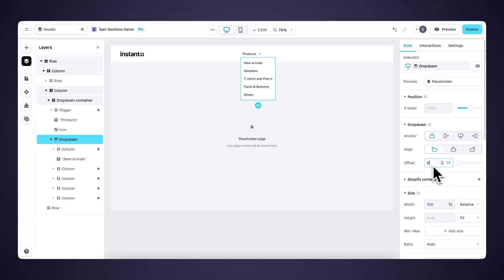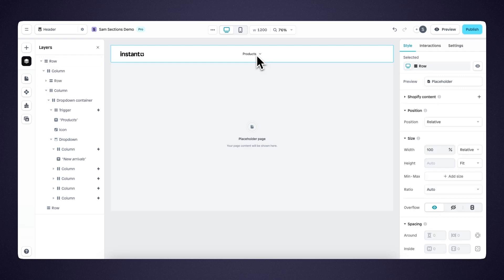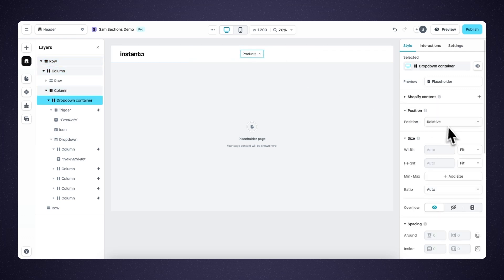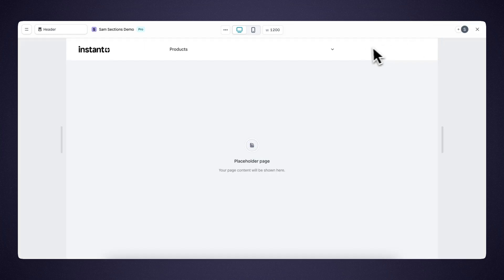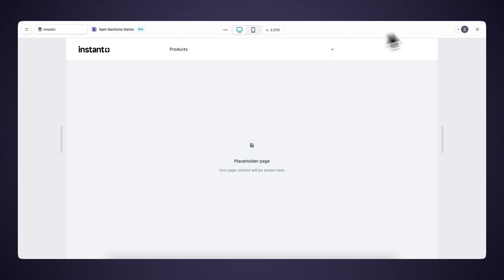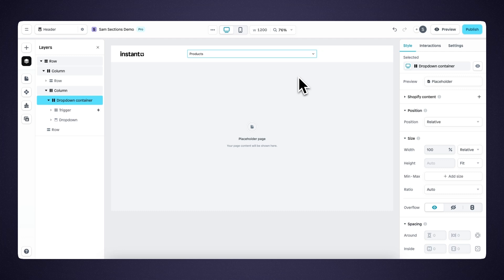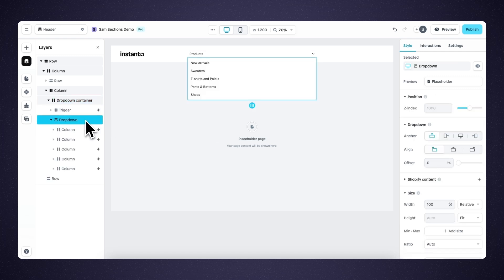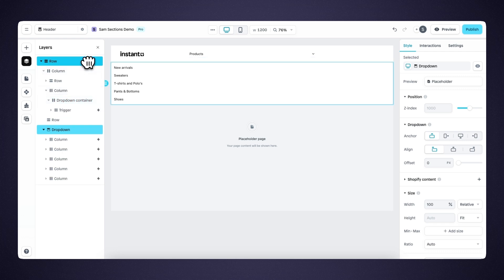The width of the dropdown is always connected to the trigger. So if we change the width of the trigger from fit to relative 100%, when we preview, you can see the dropdown is just as wide as the trigger. This is important to know if we want to create a mega menu. So in order for the dropdown to fill up the entire page, we need to drag it outside its current column and into the base row that encompasses the entire width of the canvas. Now let's drag the dropdown into the base row.